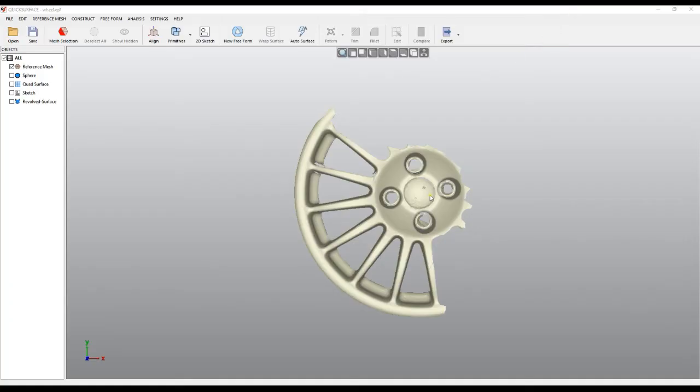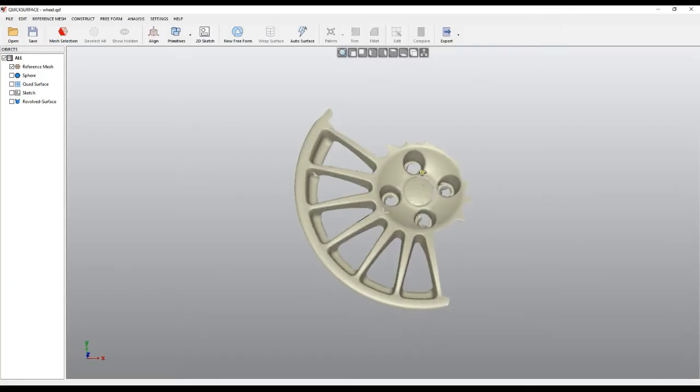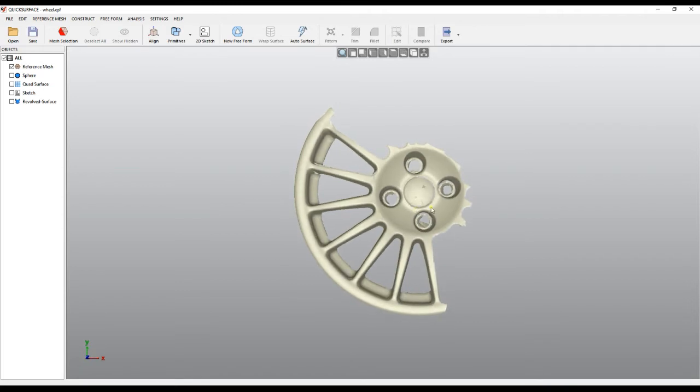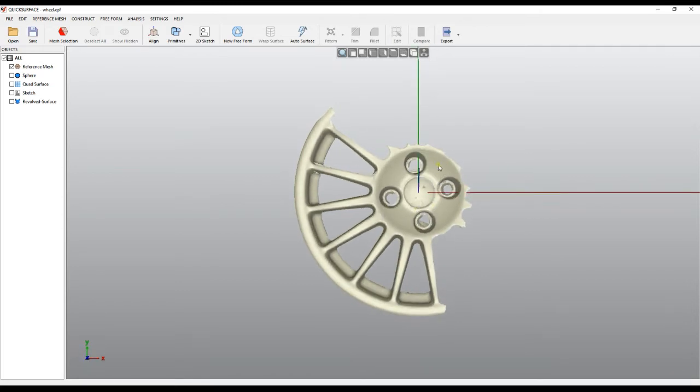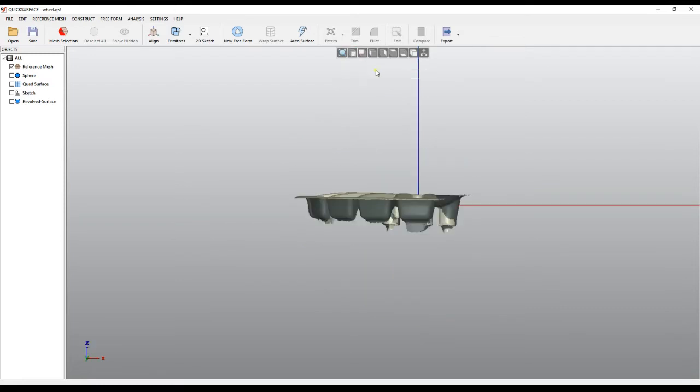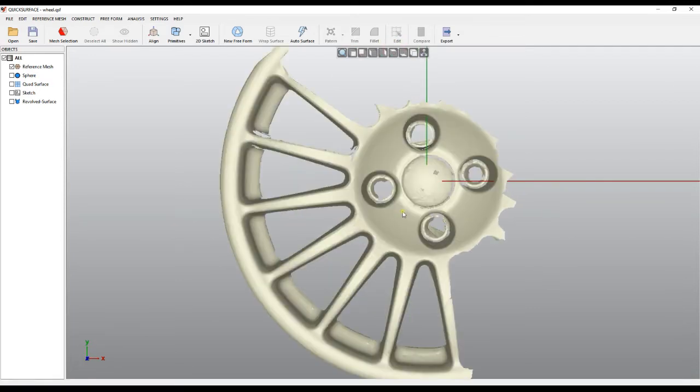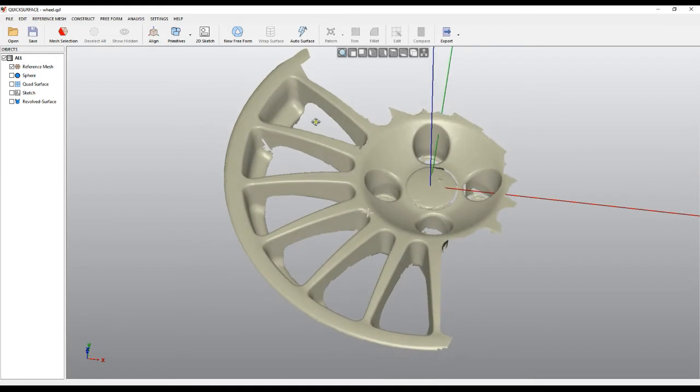In some cases people just load the file and wonder how to start. Let's take a look at this example. This is a wheel, I'll put it on top view, and the question is what to do.